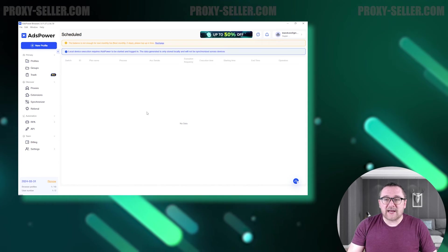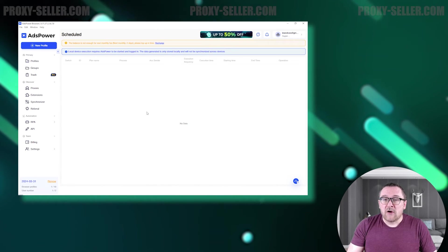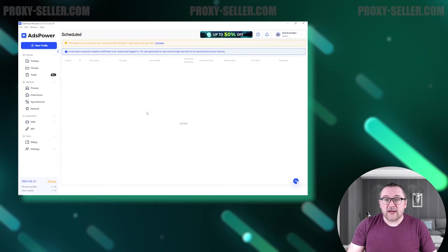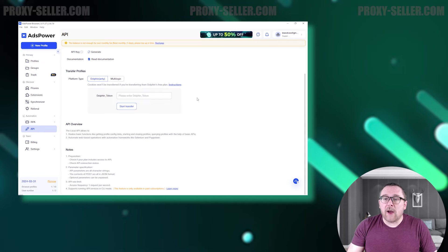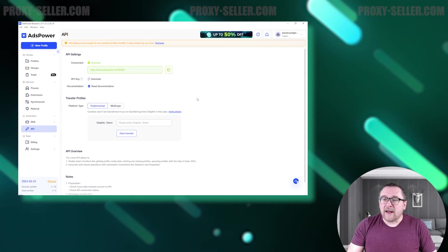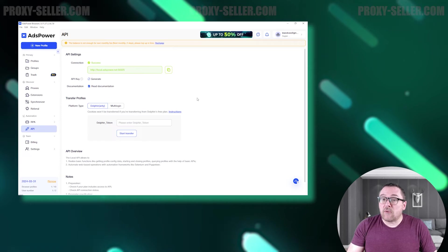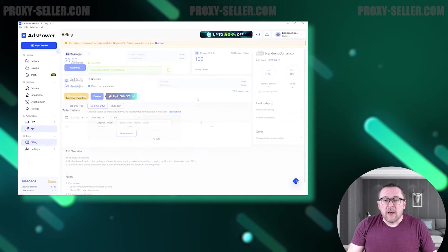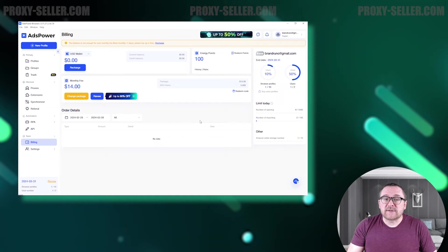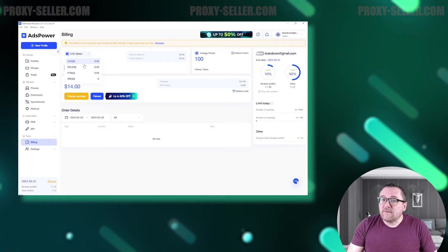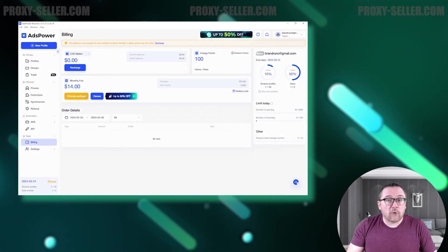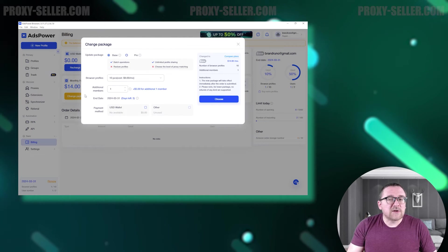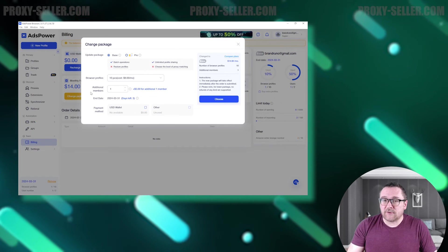Marketplace section scripts can also be scheduled to run automatically, removing the need for user intervention. The API tab allows for the automation of web operations using Selenium or Puppeteer. It also facilitates the transfer of browser profiles from Dolphin to AdsPower. The Billing tab allows users to monitor their account balance, select tariffs, and if necessary, increase the number of available profiles and users for an additional fee. It also provides a record of all financial transactions and payment history.